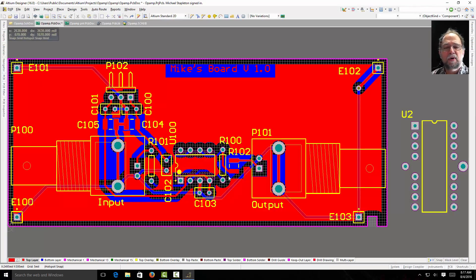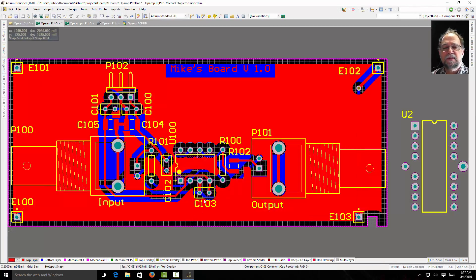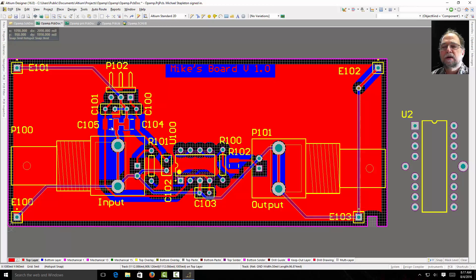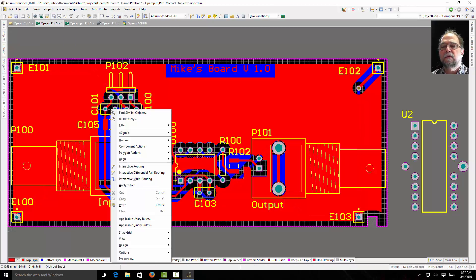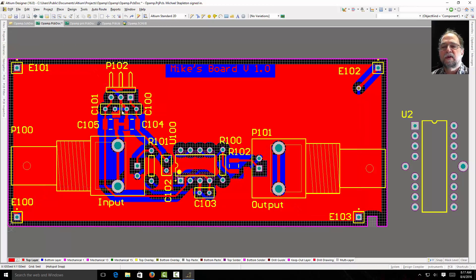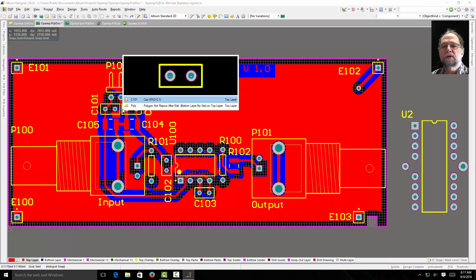I have my parts on my PCB. I can do the same thing. Right click on my part. Tell it find similar object.